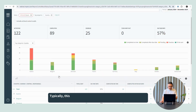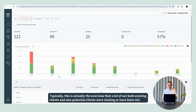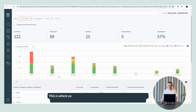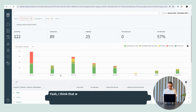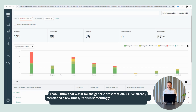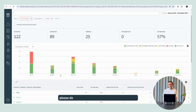This is typically the overview that a lot of our both existing clients and also potential clients were missing. This is where you can see how you're actually performing in each of the entities and in each of your countries. I think that was it for the generic presentation. As I've mentioned a few times, if this is something you'd like to hear more about or there are aspects you find interesting, please don't hesitate to reach out and book a demo.